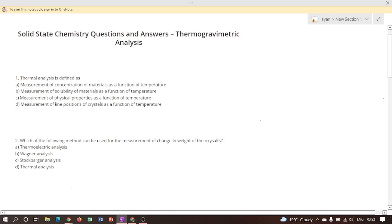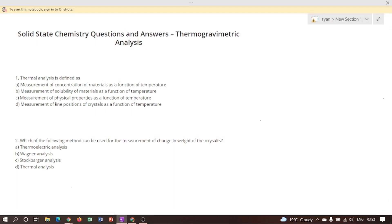Hi everyone, today I am going to discuss a few important questions based on thermogravimetric analysis. These questions are equally important for SET and NET examinations, but in the 2021 Kerala SET examination, a few questions were taken from this set. So these questions are very important for those who are preparing for the Kerala SET examination.